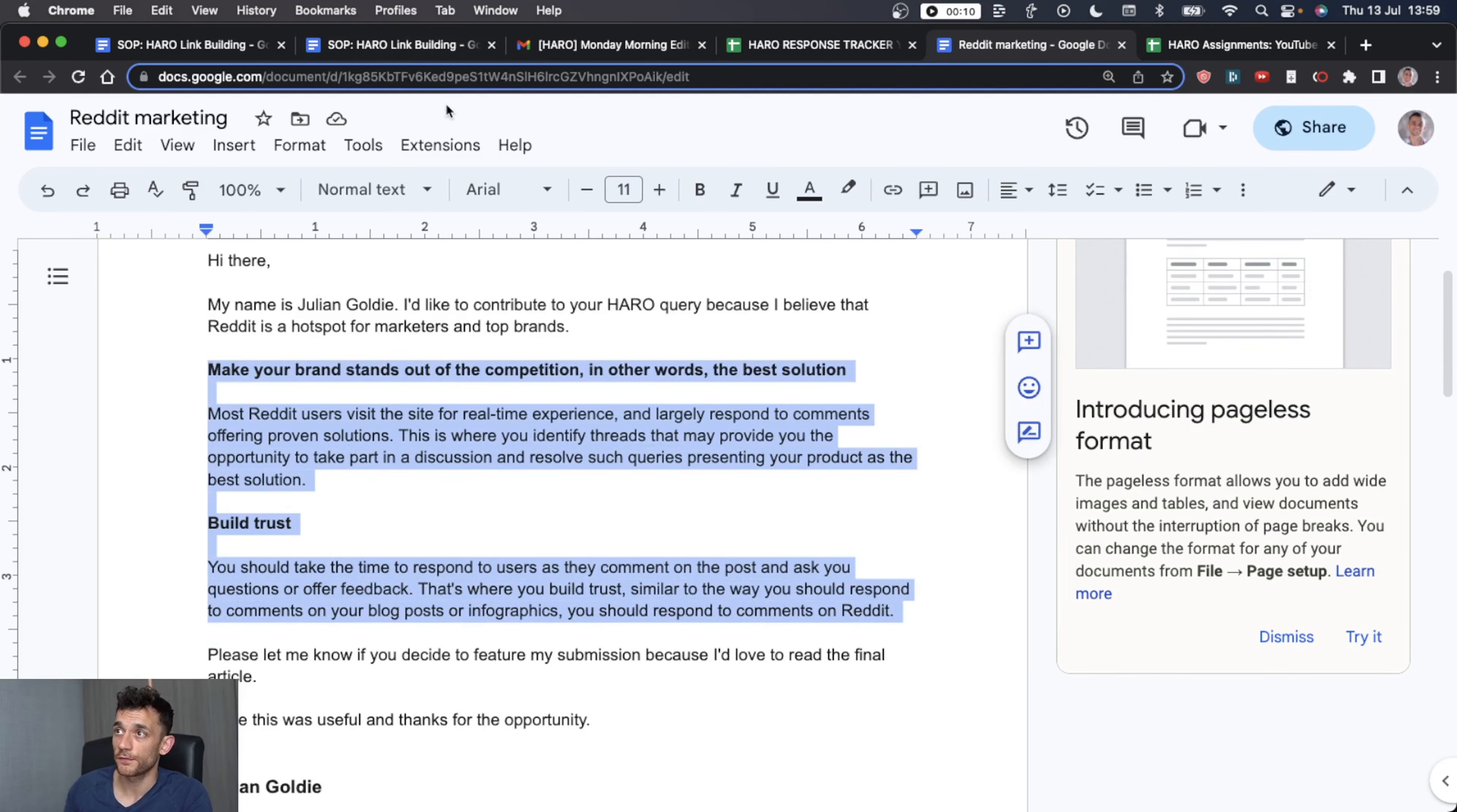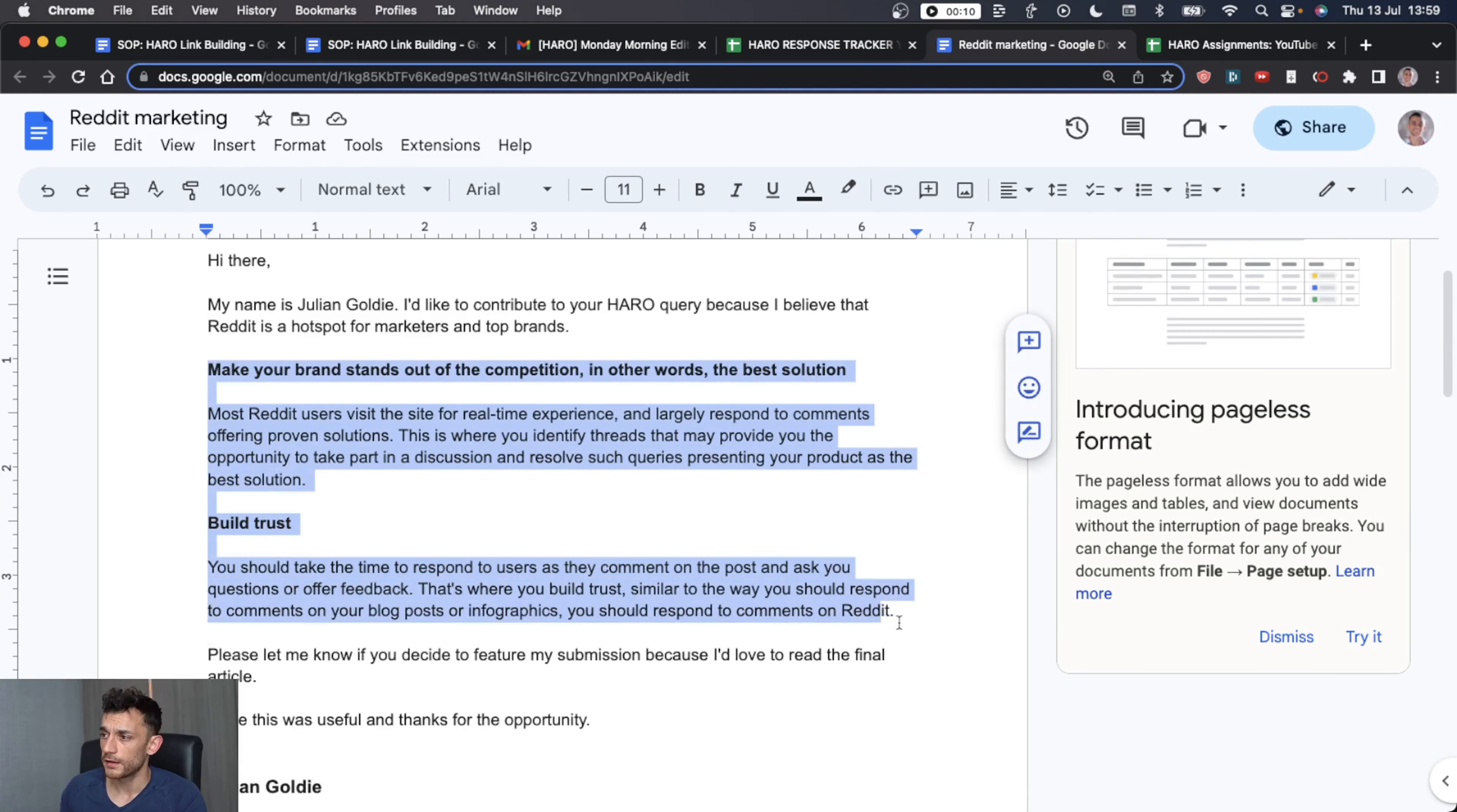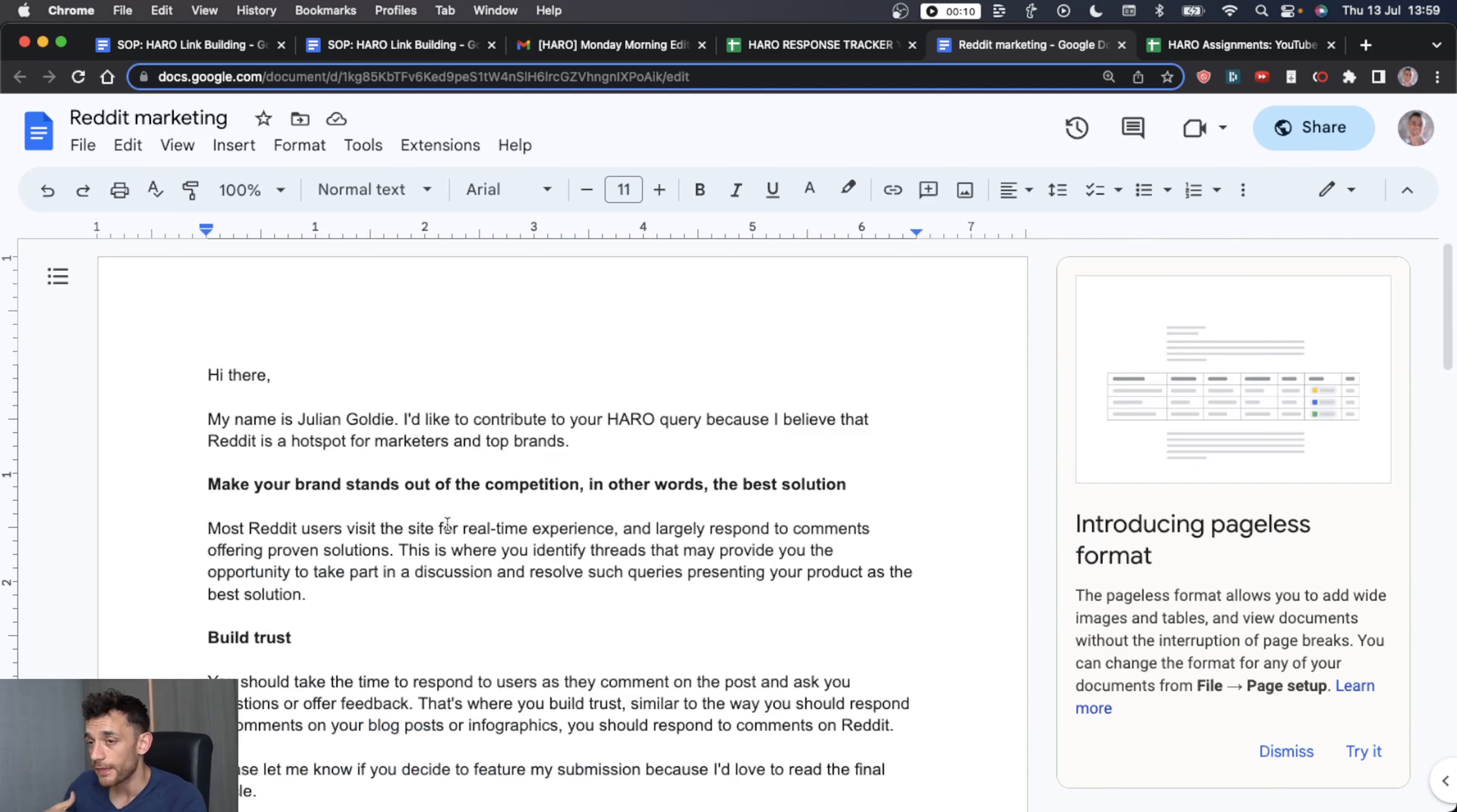But that's the whole name of the game with HARO. When you're pitching journalists via HARO and you're replying to each of these emails, keep it short, snappy, straight to the point and create something where a journalist can read that and go, all right, this Julian Goldie lad seems all right. Let's copy and paste that straight into my article. Bing bang, bosh, we're ready to go. And then I could just link to his website down there. And that's basically how it works.